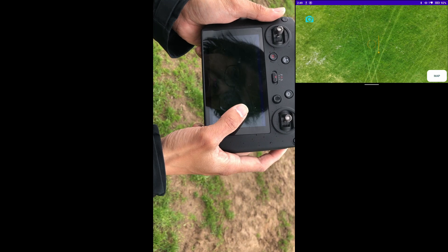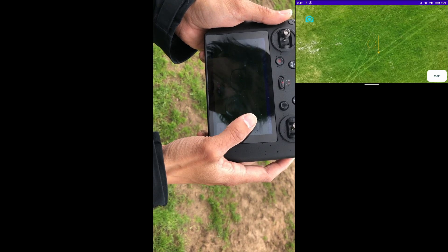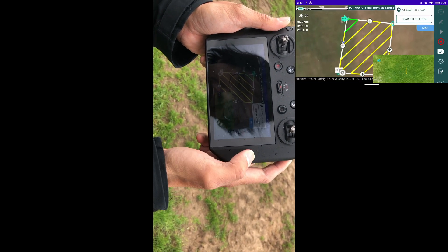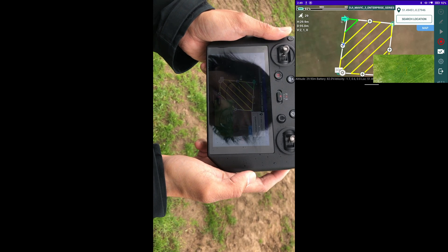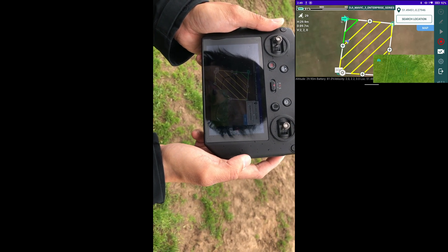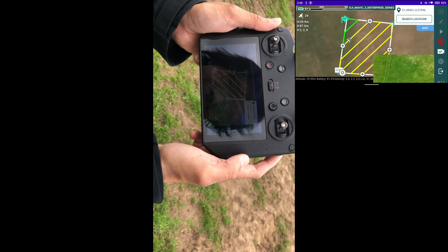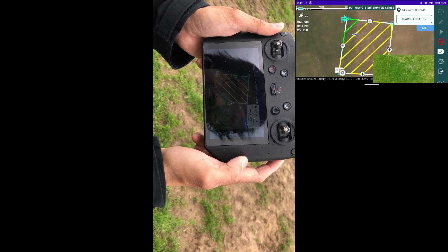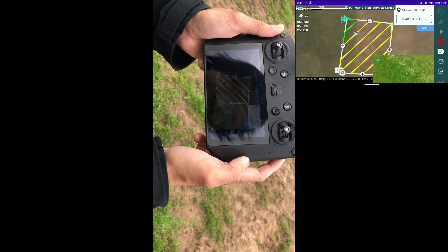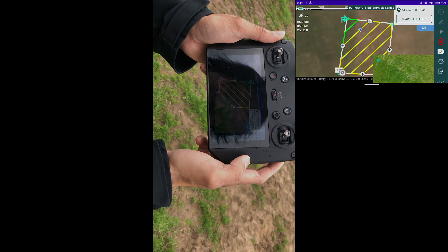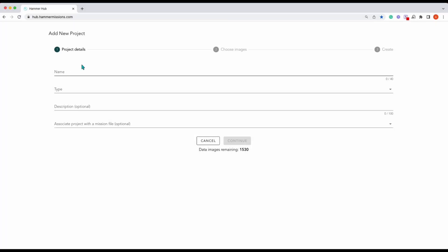And that's basically it — that's how you collect data in the field with the Mavic 3 Enterprise set up with Hammer Missions and the RTK module. We're now going to cut to showing you what the processed map looks like. I'm Alex from Hammer Missions and I'll be taking you through the next part.